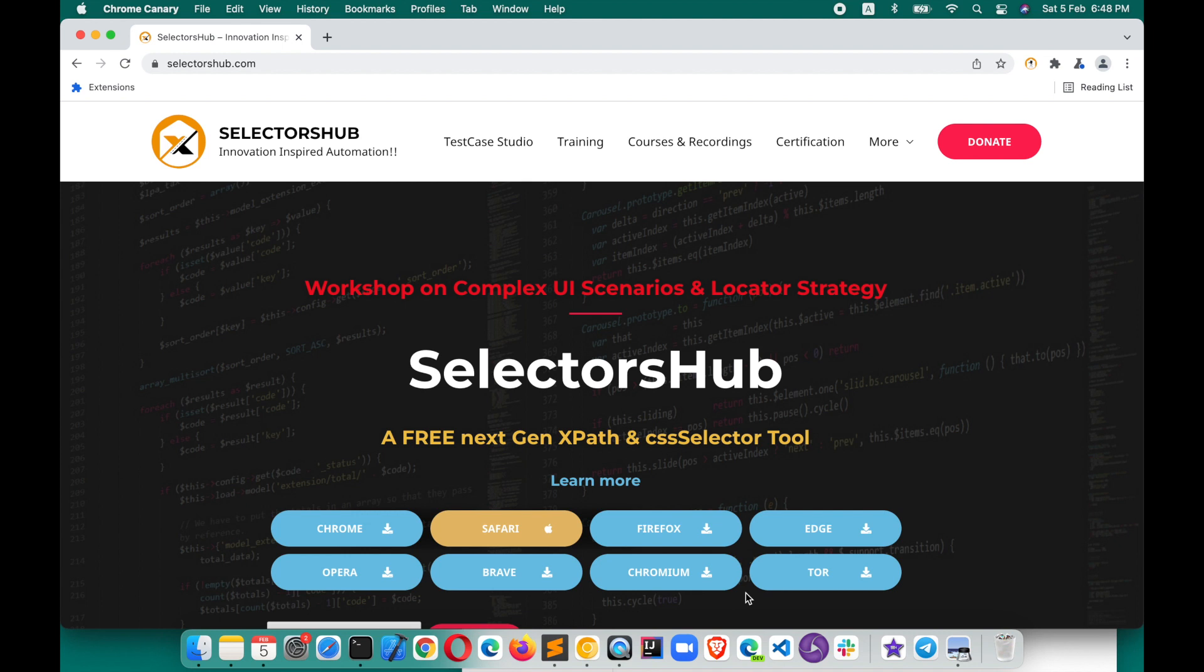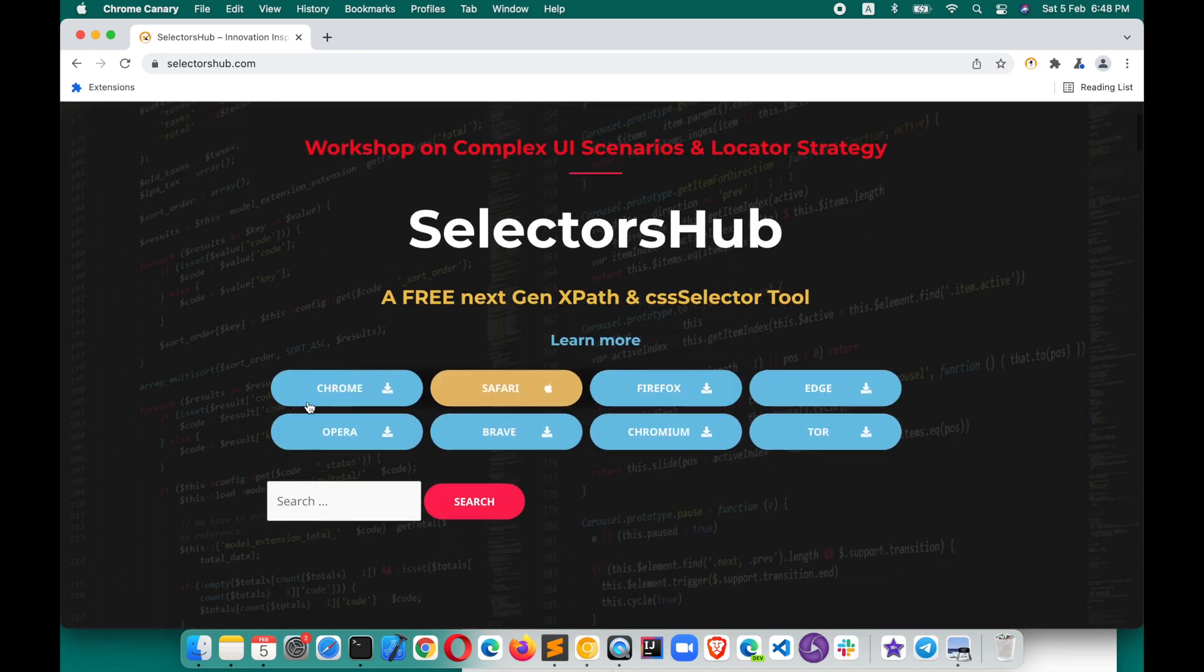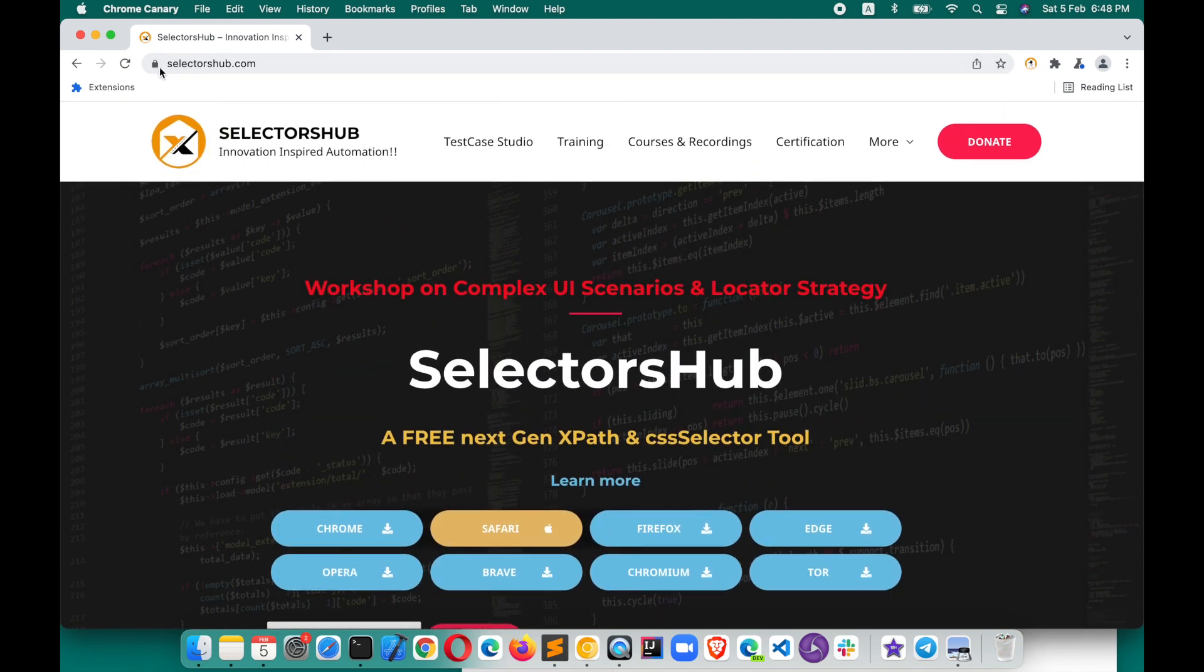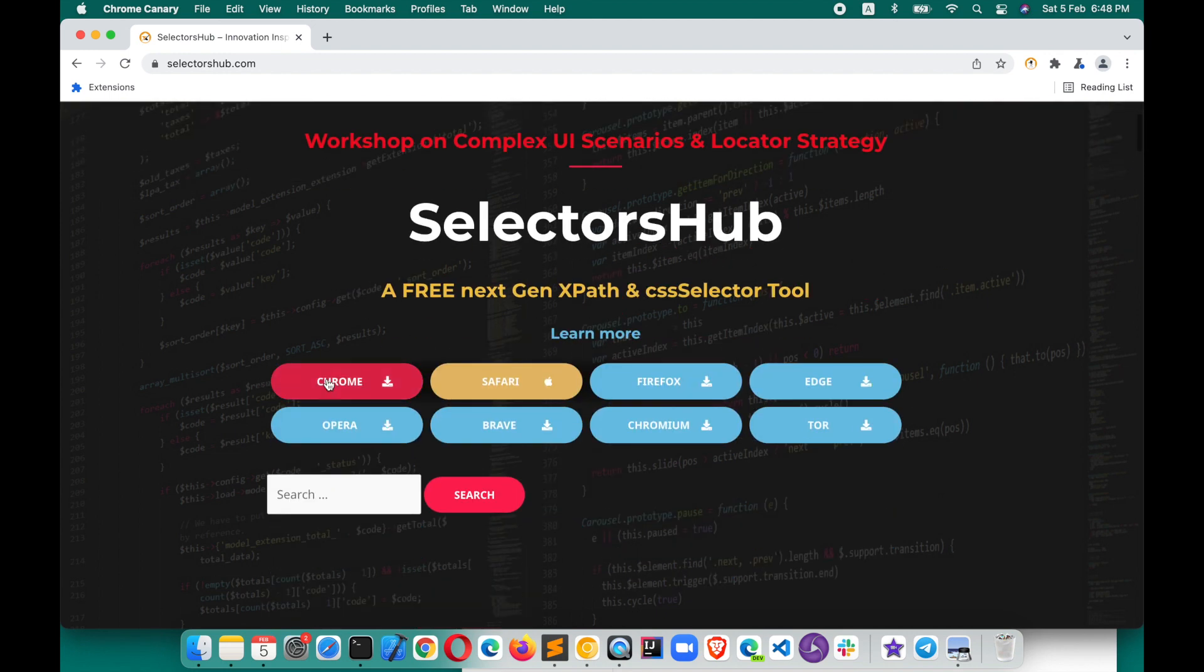It is available for all the browsers. How you can add it: just go to selectorshub.com website. Here, for whichever browser you want to install, just click on that.